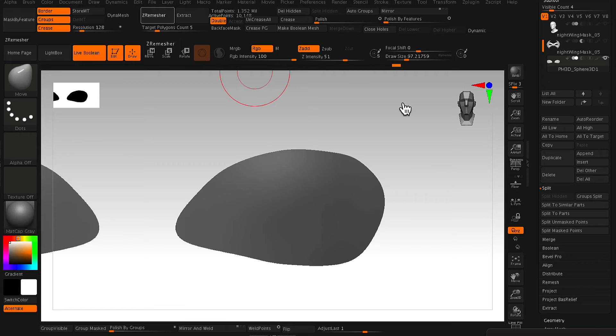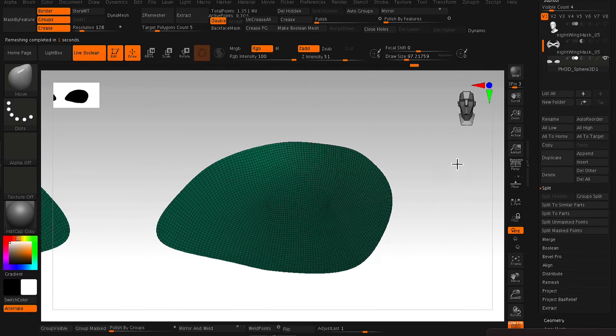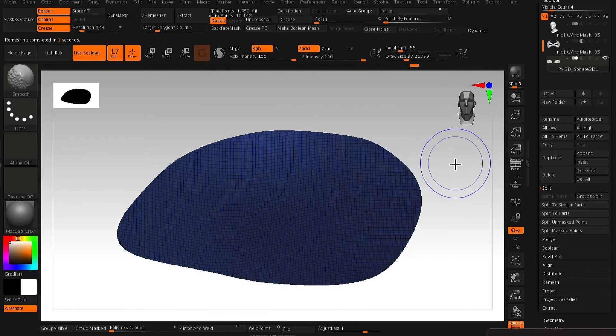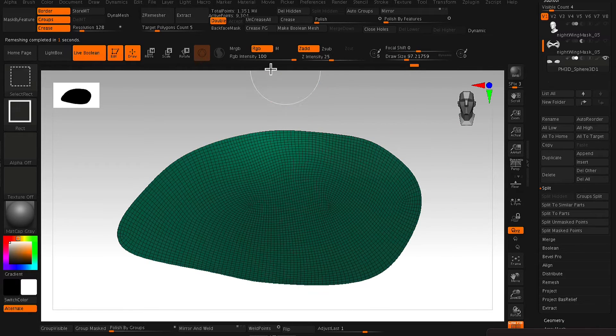And from here, if you like the shape of it, then you just go in and make a low poly version with your ZRemesher.